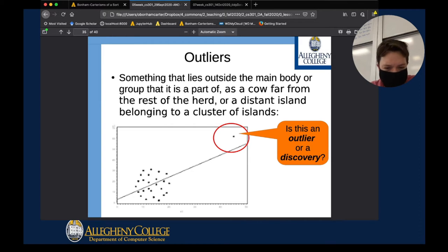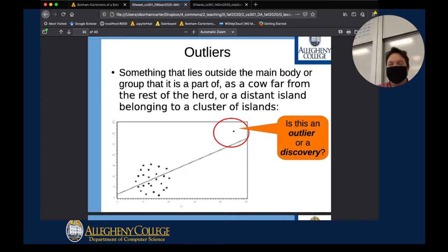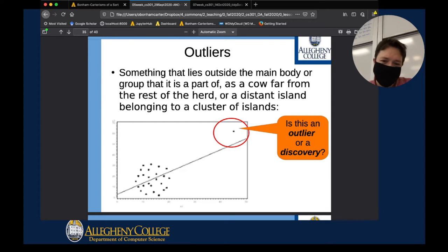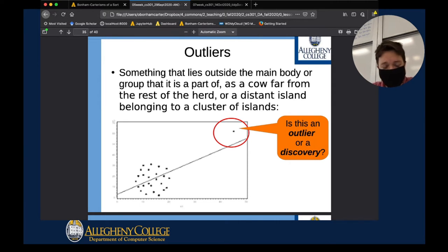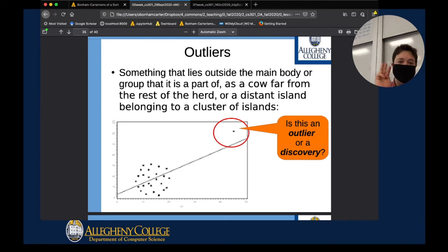If those points represented companies or stock shares, it seems one stock is doing quite well — so it's not just an outlier, but potentially a discovery. In data analytics, we just get nice graphs; we don't get explanations for what those graphs actually mean. It's up to us as data scientists to find out: is it an error, an anomaly, or the discovery we've been waiting for?